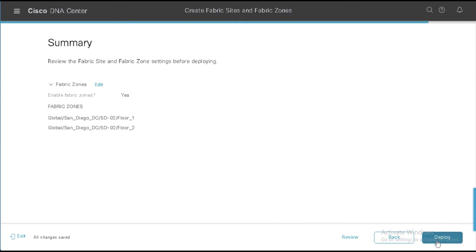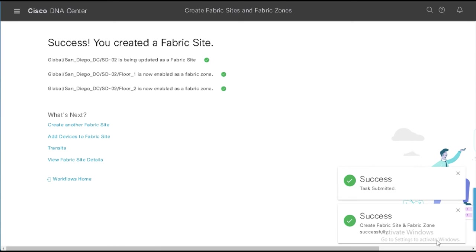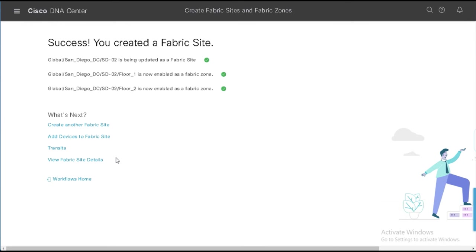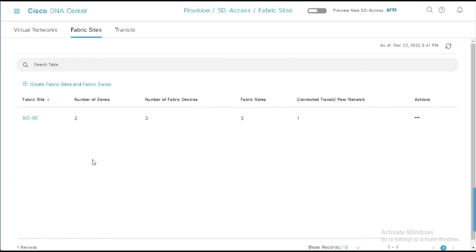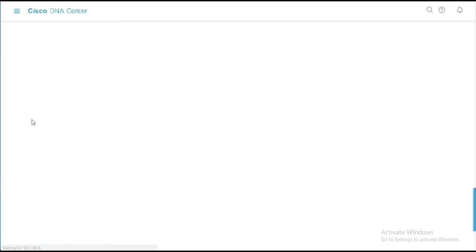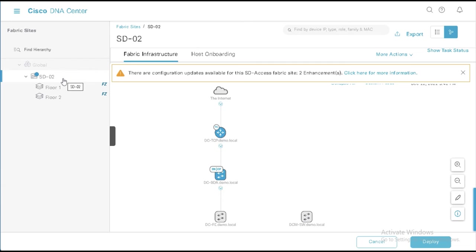Now remember that Fabric Zones are a DNA Center construct. There's nothing configured on the switches that say this one's in zone one, this one's in zone two, etc. This is purely done in DNA Center to control where we can deploy the virtual networks and IP pools related to those virtual networks. So if I come back to the Fabric site details here, I can see now I have two zones in SD02. And if I click on this again, I'll see this little FZ designation over here to the side. And you'll notice that the devices here are now grayed out at the top level site.